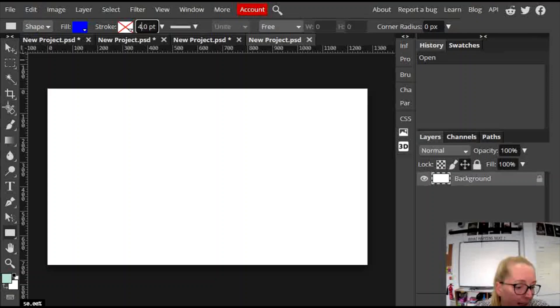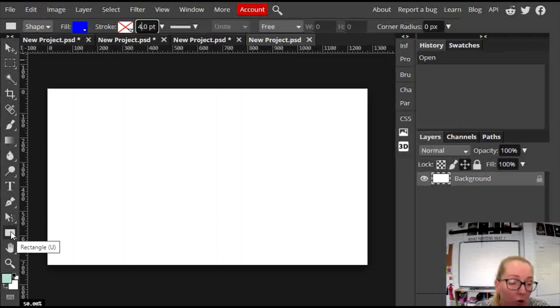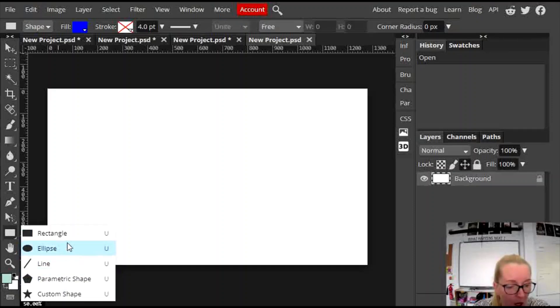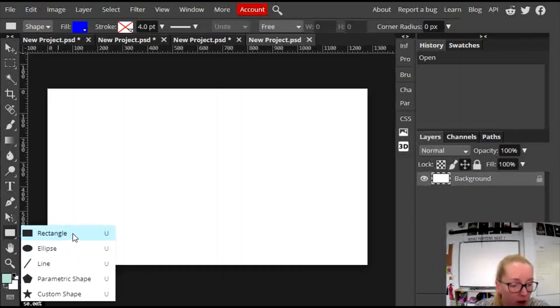Down the side here are your shapes, usually set to a rectangle, but if you click and drag in there you can see that there's other types of shapes. I'm going to show you how to use the rectangle one first, then I'll have a little look at some of the others.